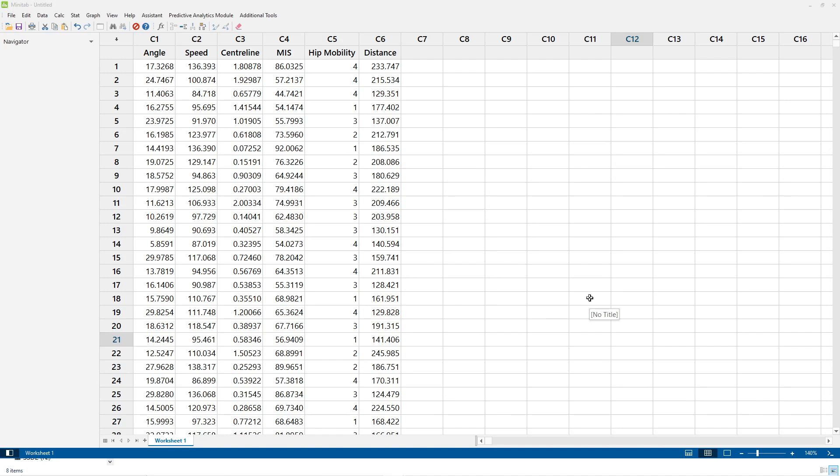Centerline: that's the absolute value of the angle the ball is hit away from the center line to the target. MIS stands for maximal isometric strength and that relates to the person hitting the ball and that's expressed as a percentage.